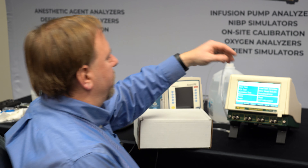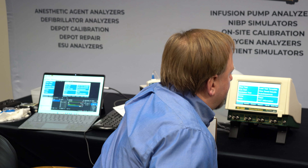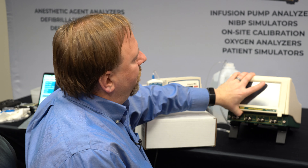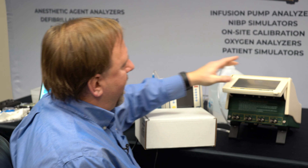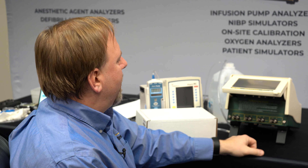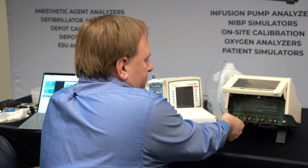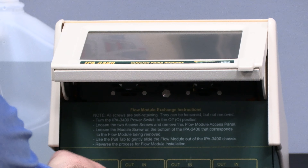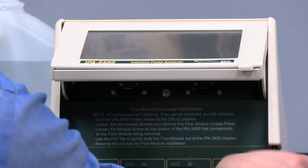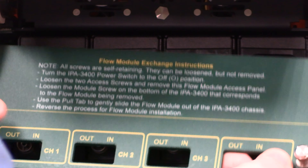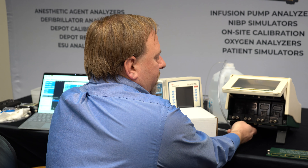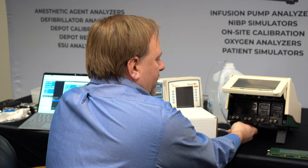We saw on the system info screen that one of our channels needed to be calibrated, so we're going to demonstrate how to get the module out and return it for service. The first thing we want to do is turn off the 3400. I'm going to hit the power switch in the back and we have to flip up the front panel. Once we do that, we have exposed our instructions for changing out the modules. We'll follow those instructions, which consist of removing these two thumb screws on the front panel.